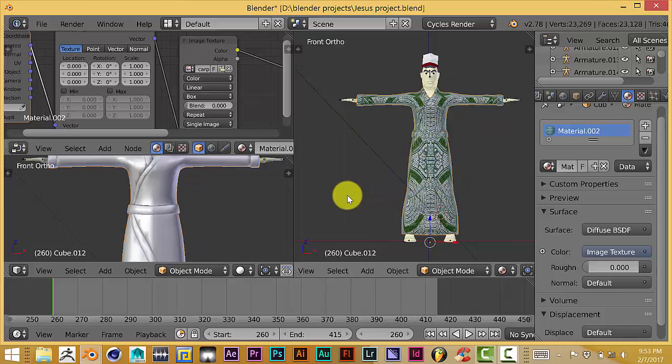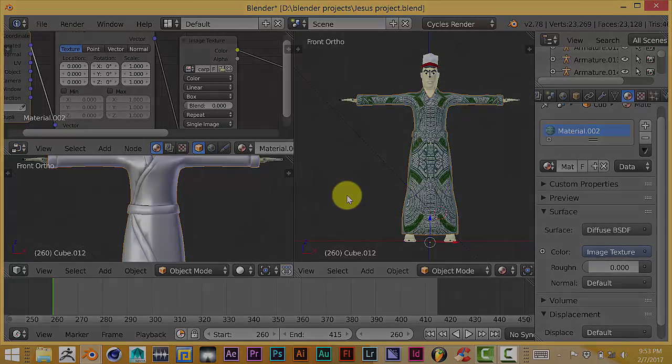That's my Blender quick tip for today. I hope it's useful and hope you guys enjoy it. I'll see you on the next one. Have a great day, bye bye.